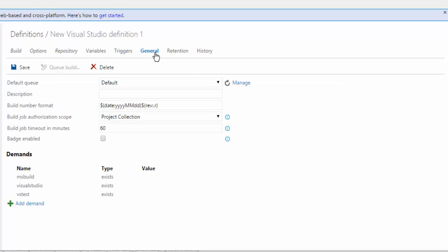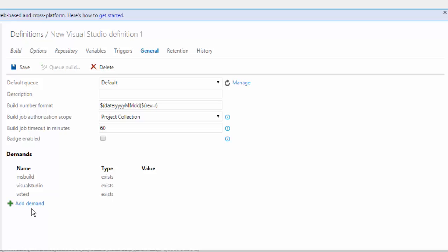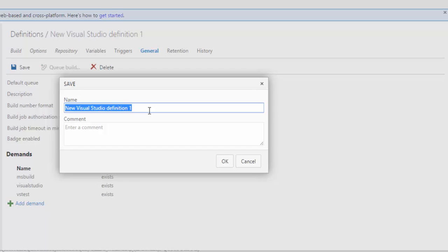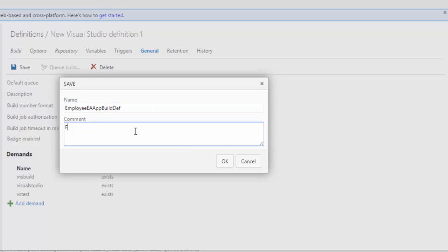Going to General, this is where you can specify what demands are required for this particular build. Currently the demands are MS Test, Visual Studio, and VS Test — all already there. If your build has more demands, you can add them. I don't have any, so I'm going to leave this as is. I'm going to save this and give a name — I'll call it Employee EA App Build Def. I'll add a comment: First build definition. And I'm going to hit OK.